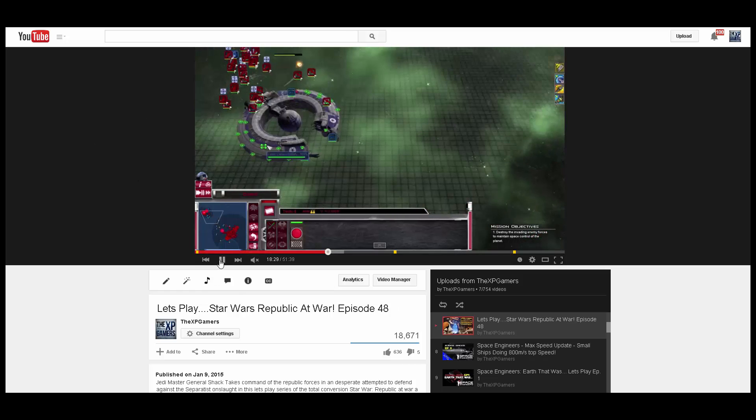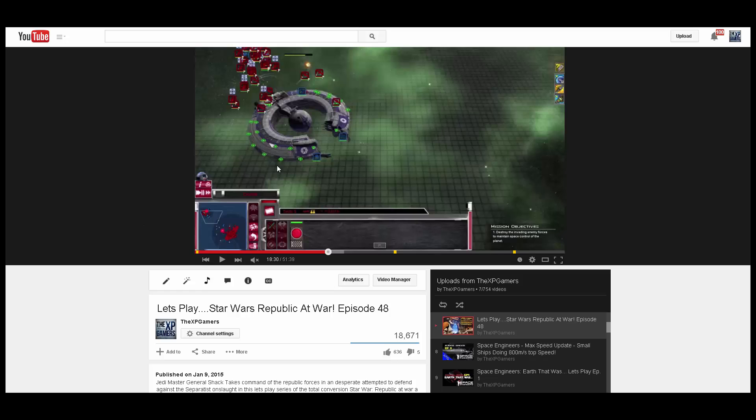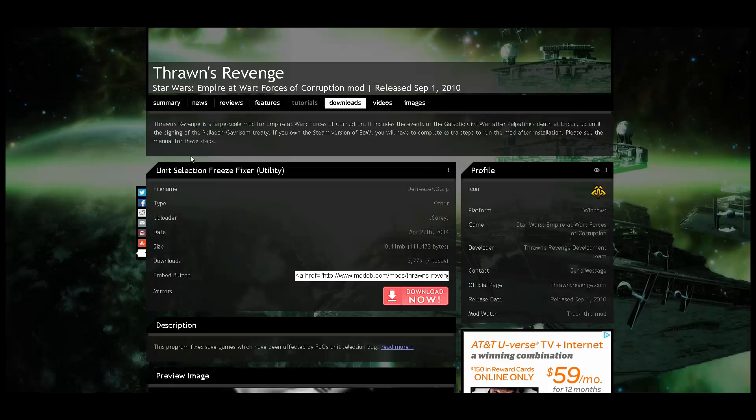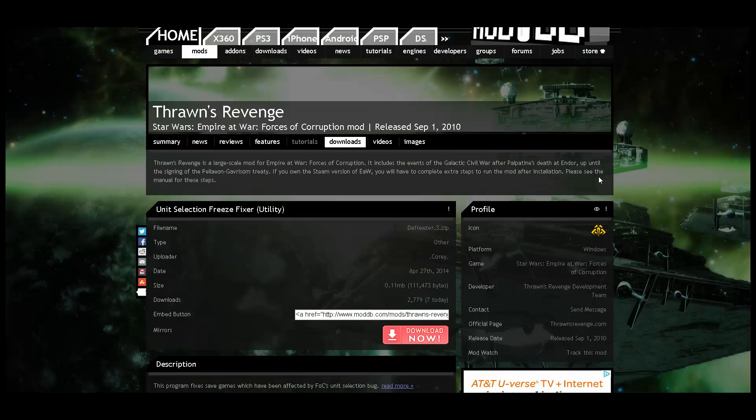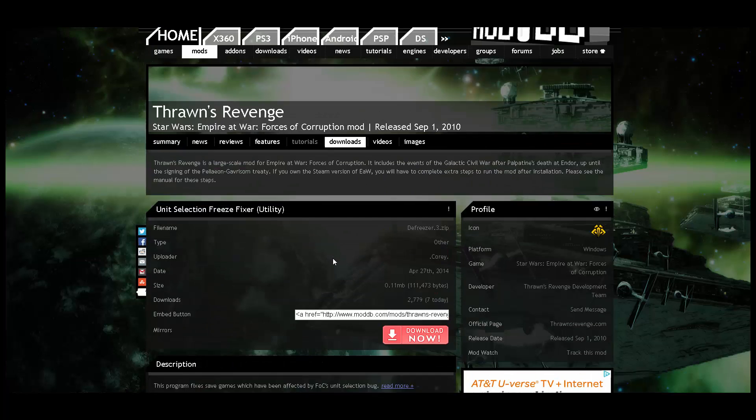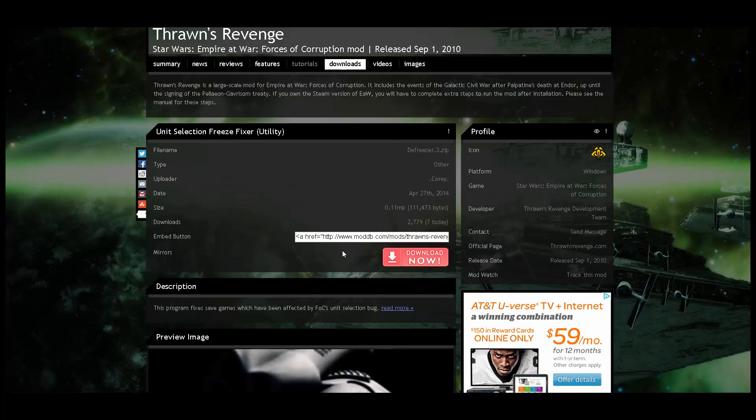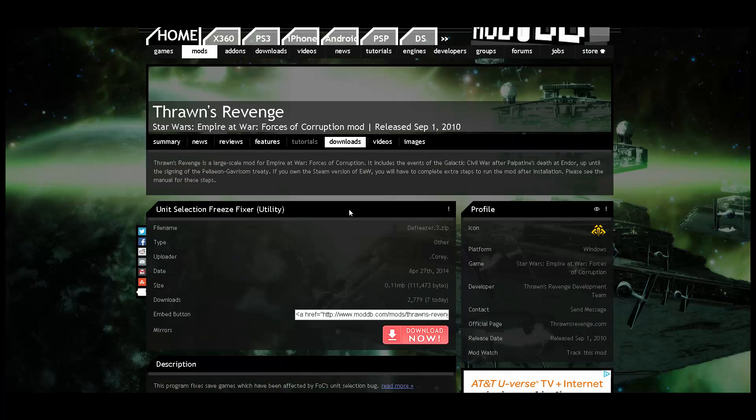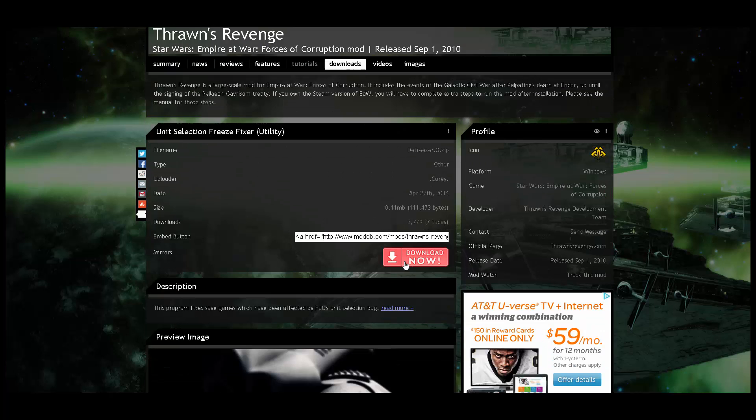So, here's my episode. Let me pause that. And what you're going to want to do is go in the description of this video and look at this download link. This is the utility to fix it. Thrawn's Revenge mod team came up with this. The download link is in the description. It's really easy to do.